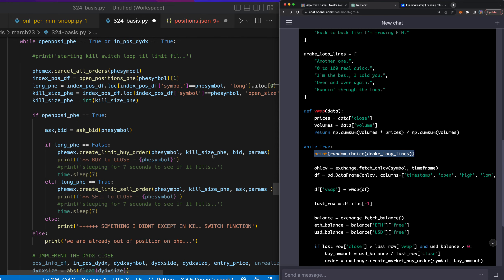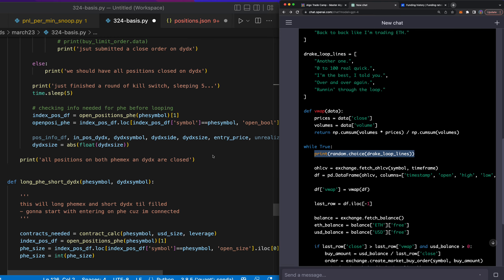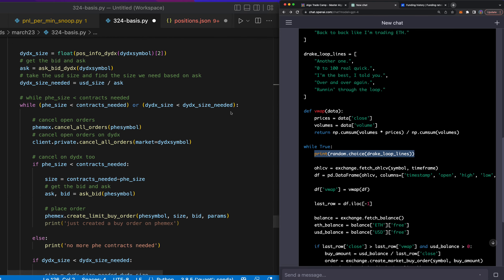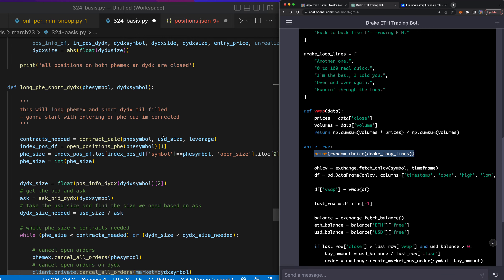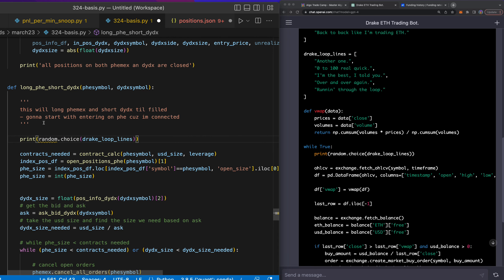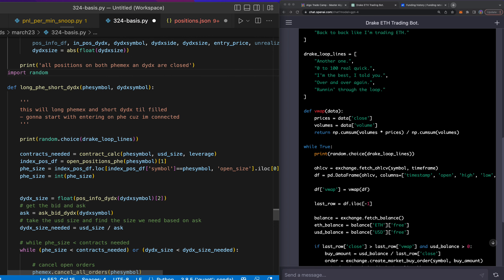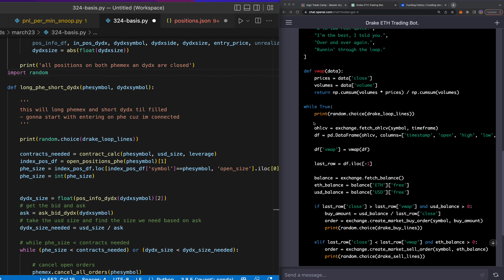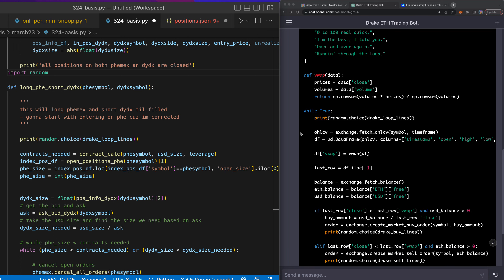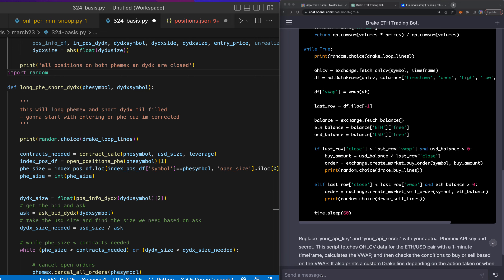So let's go ahead here down to the loop and let's see what's going on and where we can implement this. So while fee size is under contracts needed, we're going to loop. So let's just go ahead and place that loop statement. It says print random dot choice. Let's import random. And this should add the lines. Every time we loop through this, it's going to say a new Drake line, which is awesome.